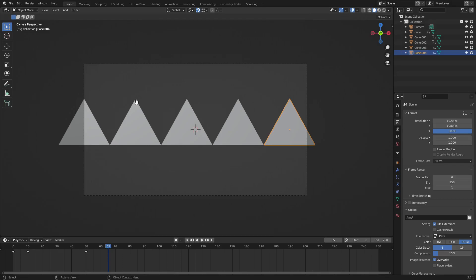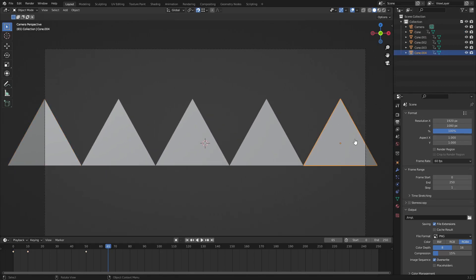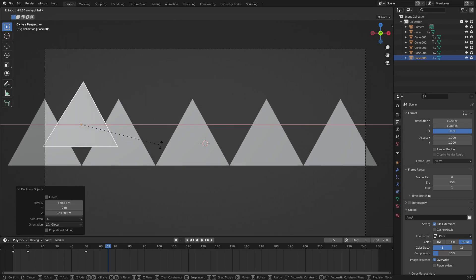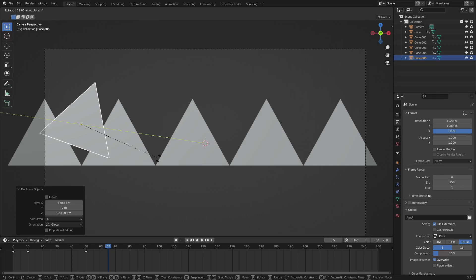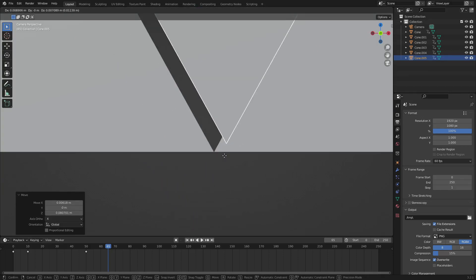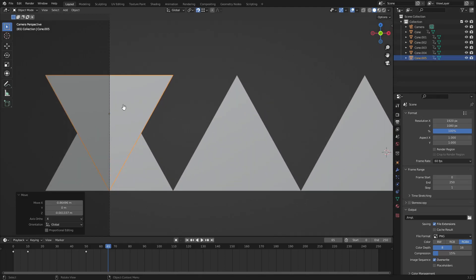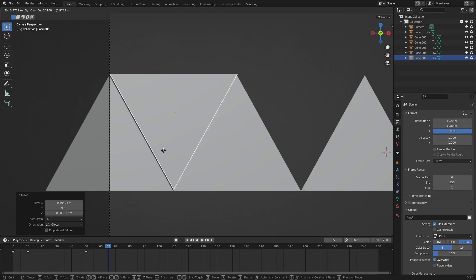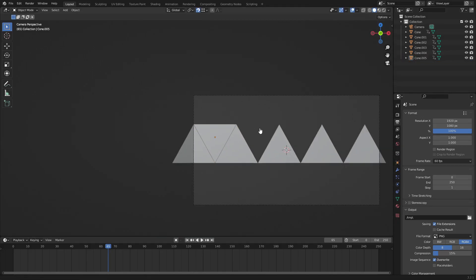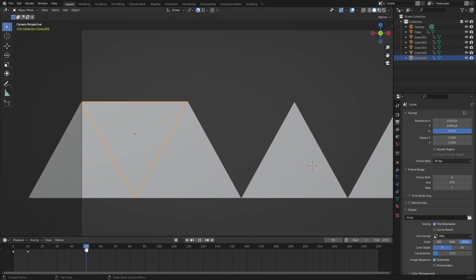If you want triangles sitting in the upside-down position, hit Shift+D to duplicate, move it over, then hit R Y to rotate on the Y axis and type 180, then left-click to confirm. Zoom in, hit G and snap it to the correct corner point. It will snap perfectly in between the upright triangles. When you play it back, it scales up perfectly as well.